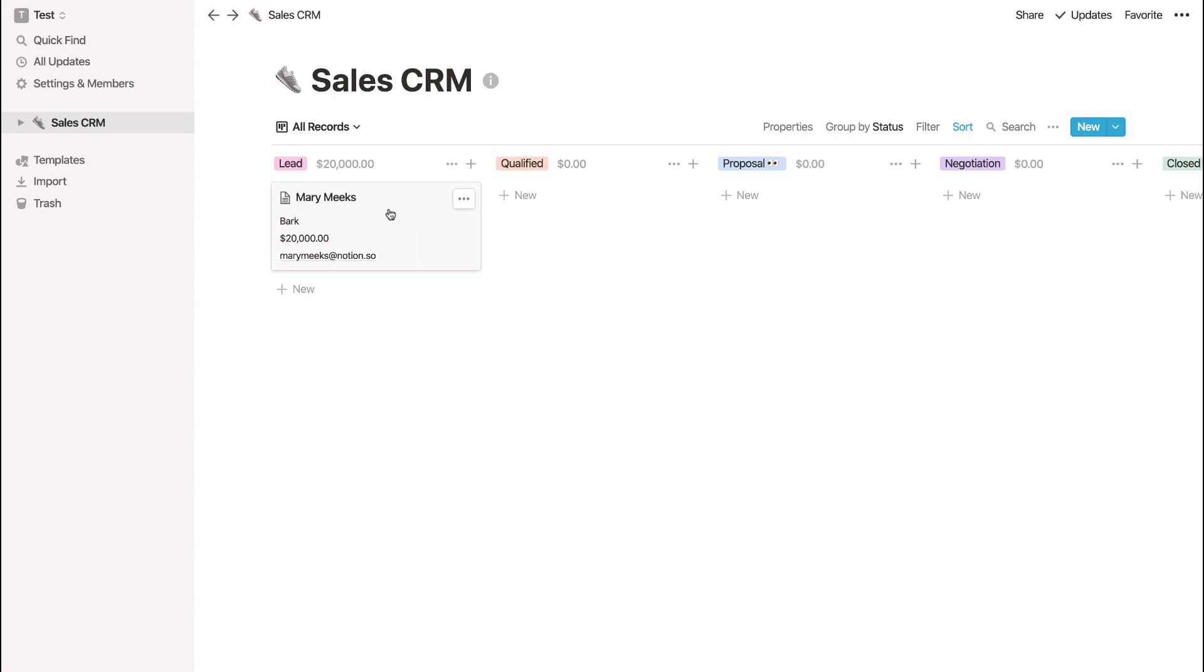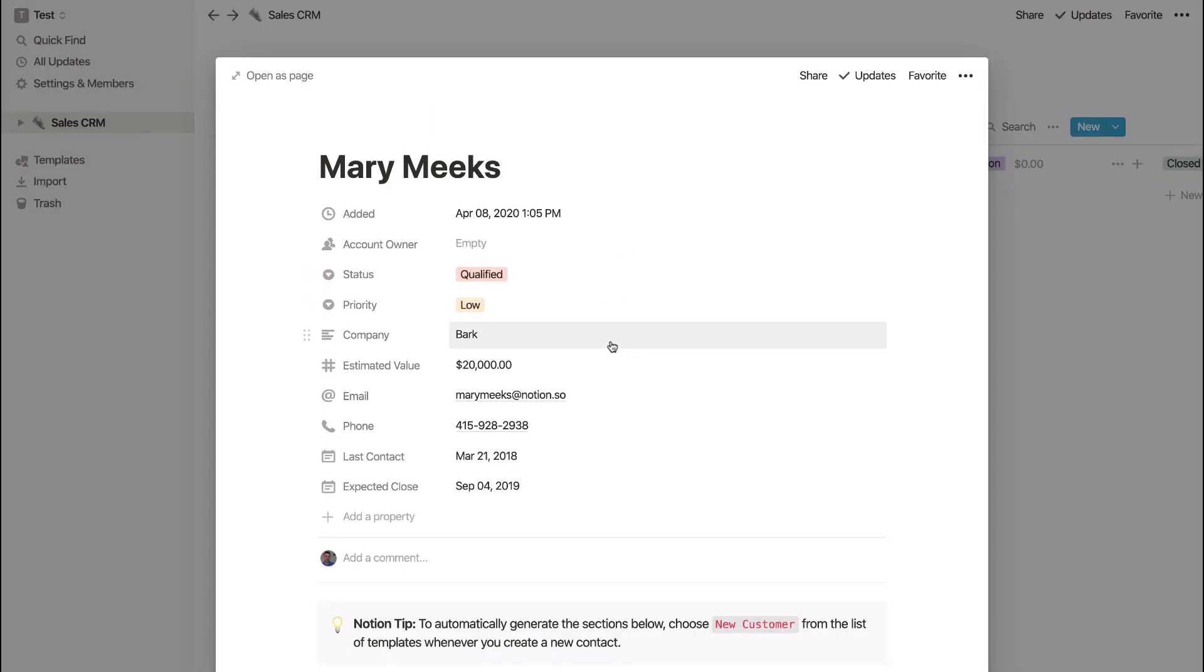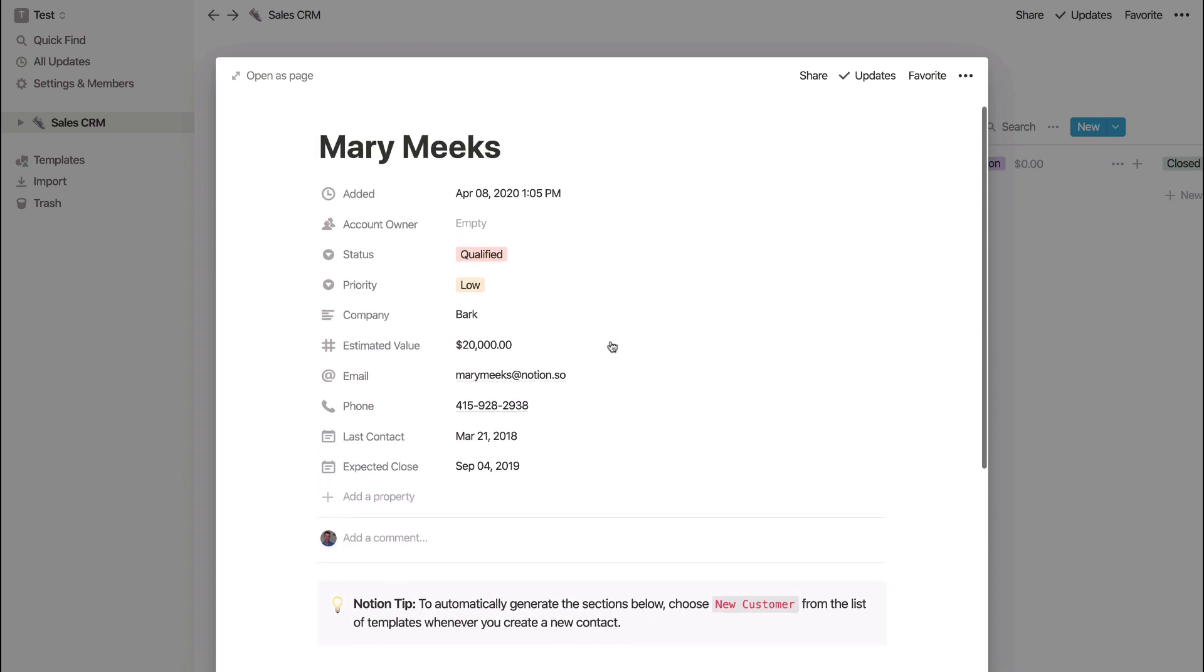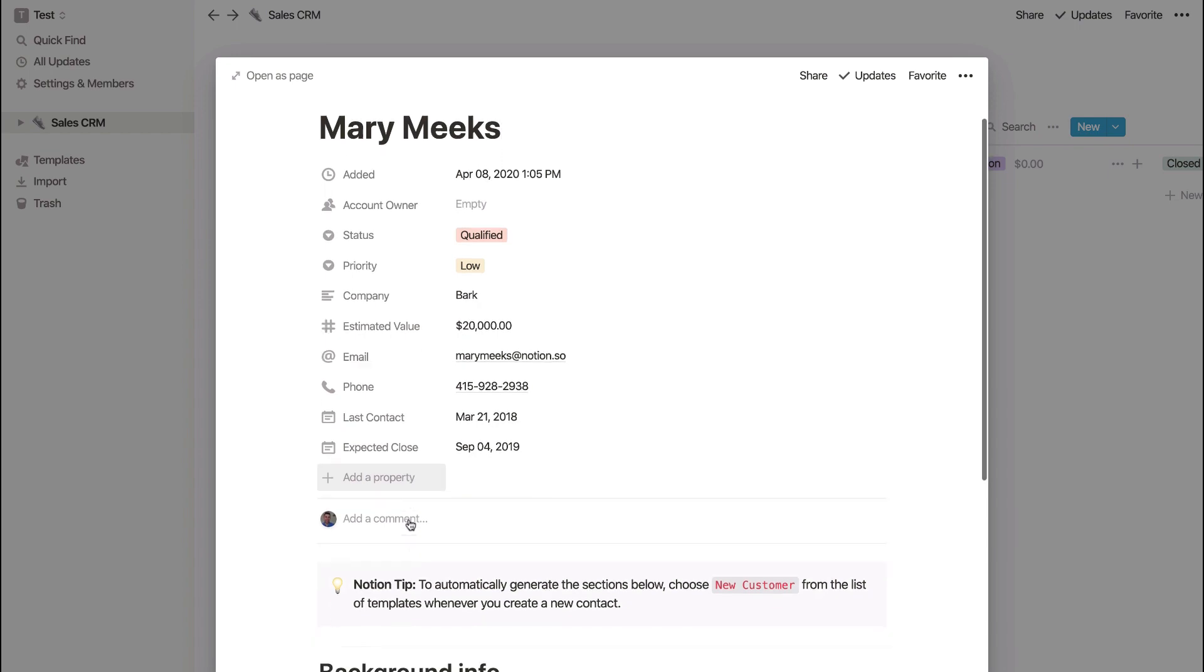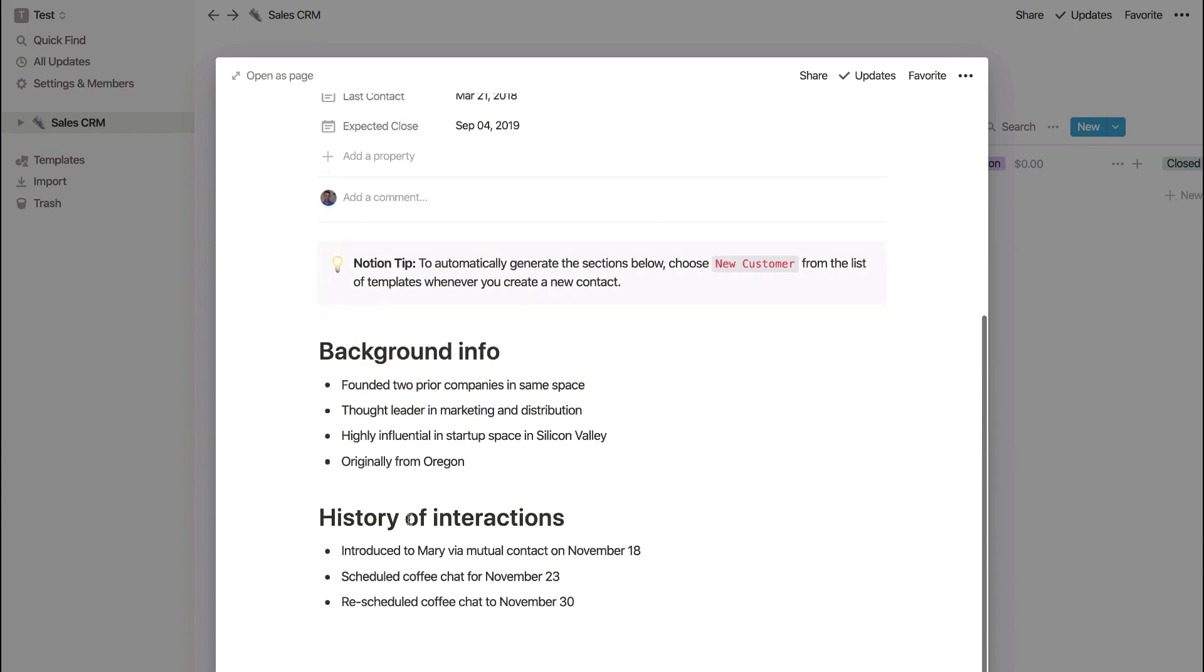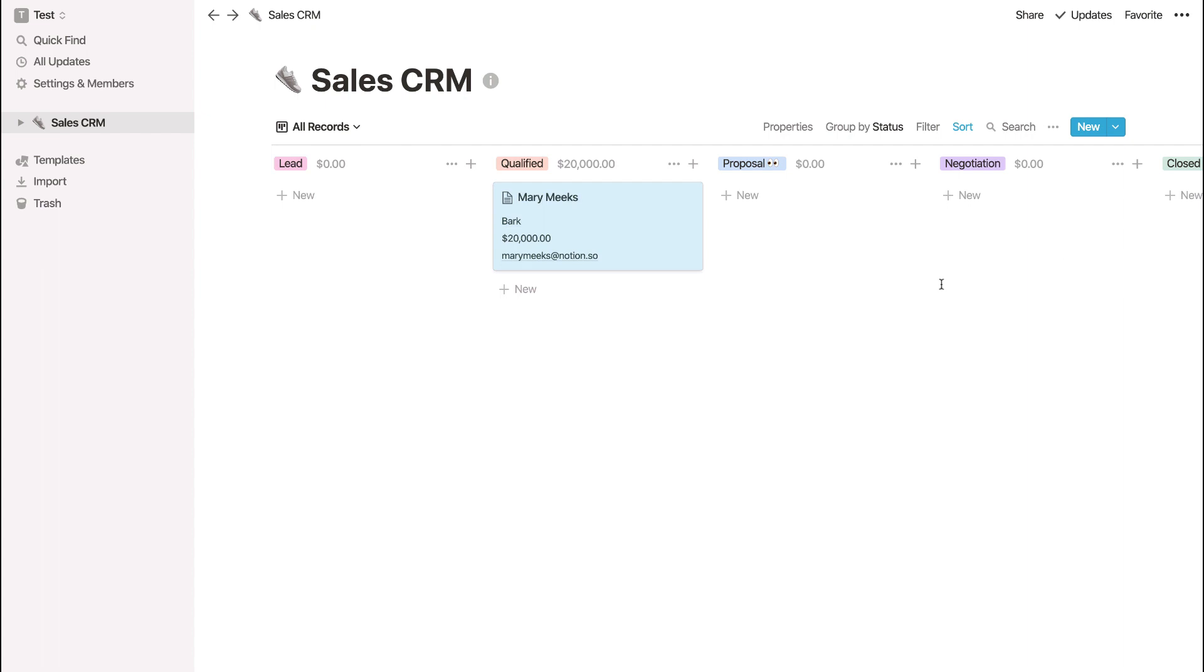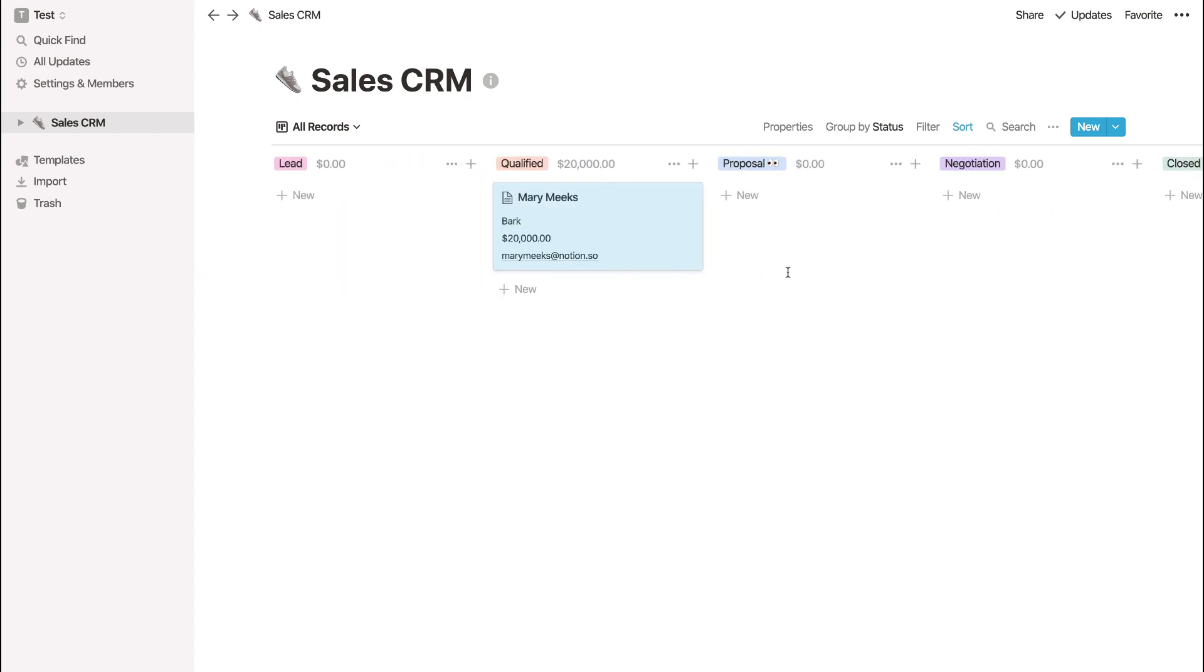So for example, if I moved Mary Meeks over to the qualified lead, you can see that 20,000 comes up here. And I can click into each of these and actually modify all of the information. Now I won't touch on some of the advanced abilities like relational databases and some of the adding properties. They're very cool once you learn them. And obviously you can add notes down here in details, but it is really powerful once you learn it because you can set up some really cool workspaces.